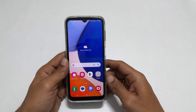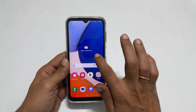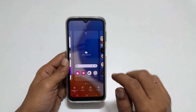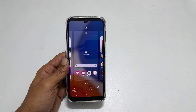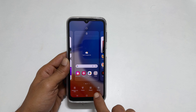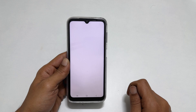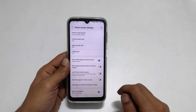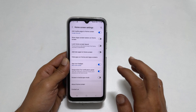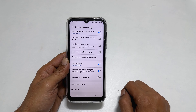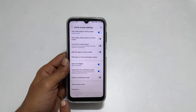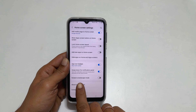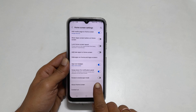To begin with, long press on the home screen. You get this menu. Tap on settings. On this page, scroll down till the end. You will find an option called rotate to landscape mode.